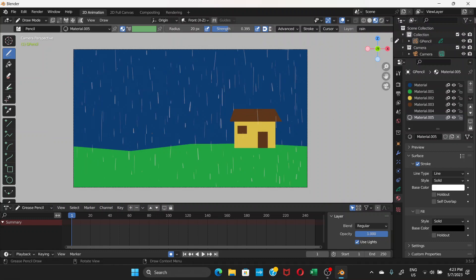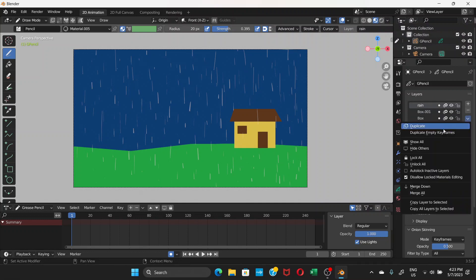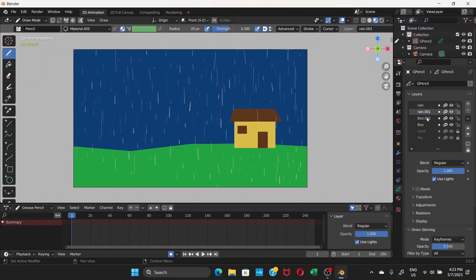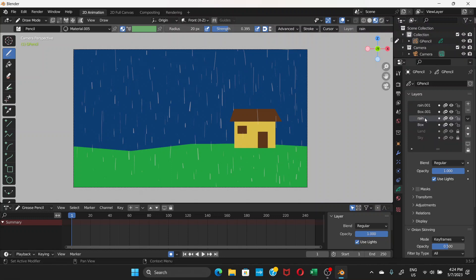Go to Object Data Properties. Select the 'box' layer and duplicate it. Then select the 'rain' layer and duplicate it as well. Use the up arrow to reorder so the layer order is: Rain, Box, Rain 001, Box 001 — alternating rain and box pairs. If the duplication doesn't work as expected, delete the duplicate and redo it by selecting the rain layer first, then duplicating.